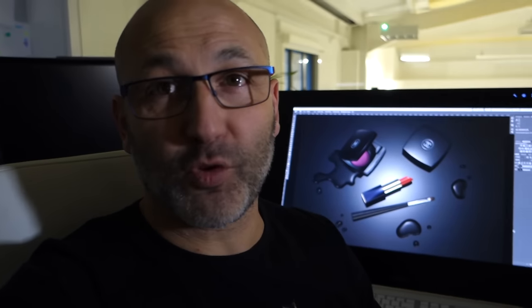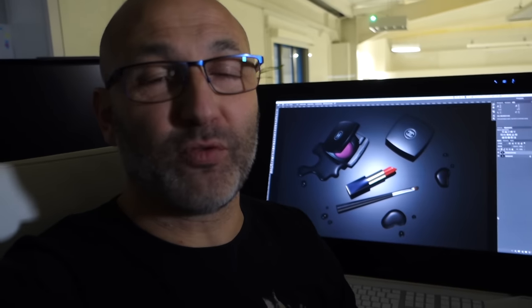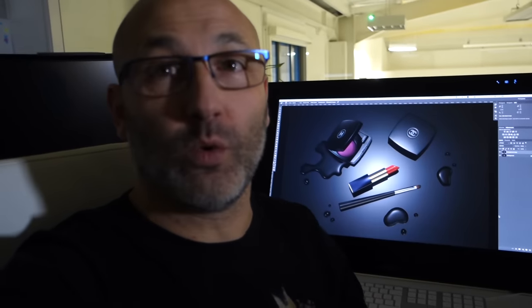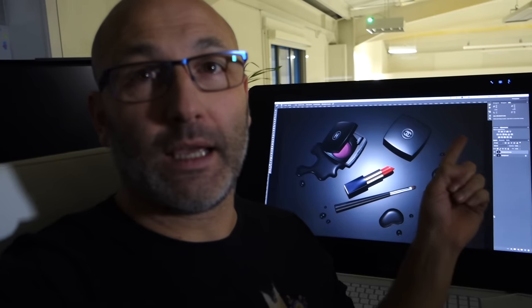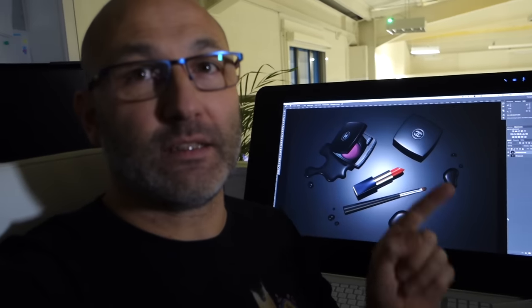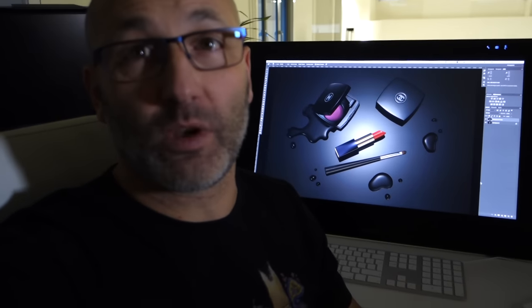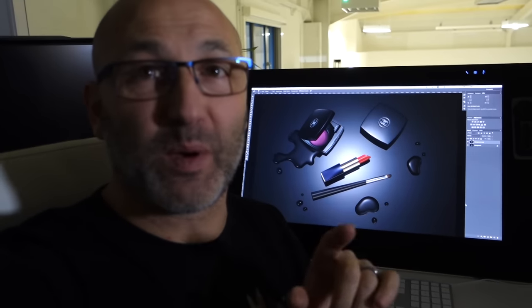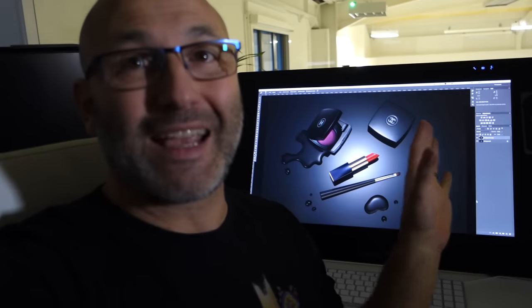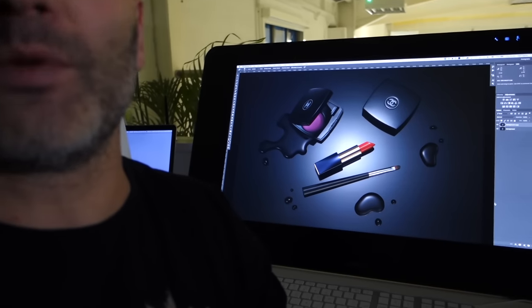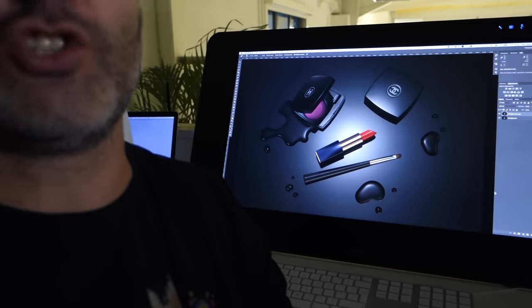Hi guys, I promised you a product shoot tutorial and here it is. This is what you're going to get in this photo shoot. I'm going to show you step by step exactly how I captured this shot.